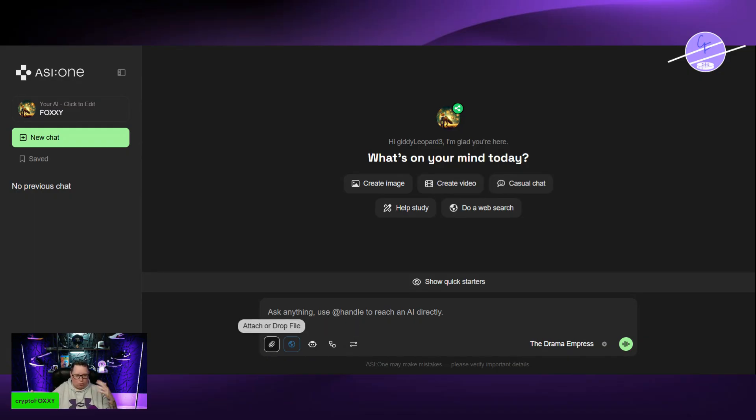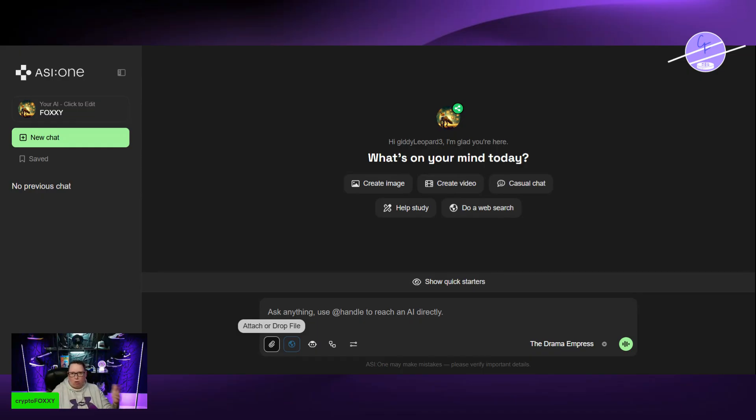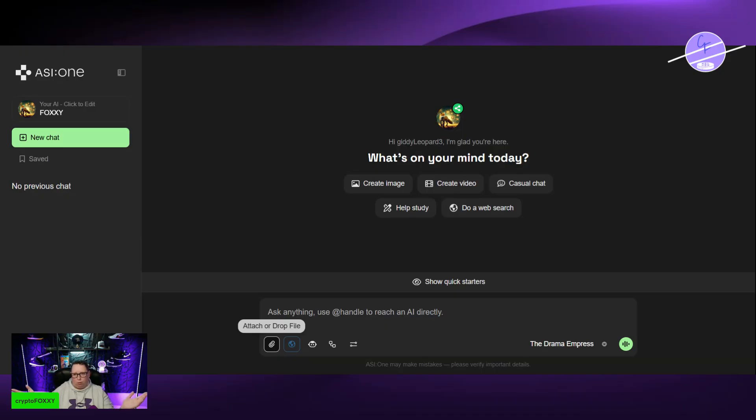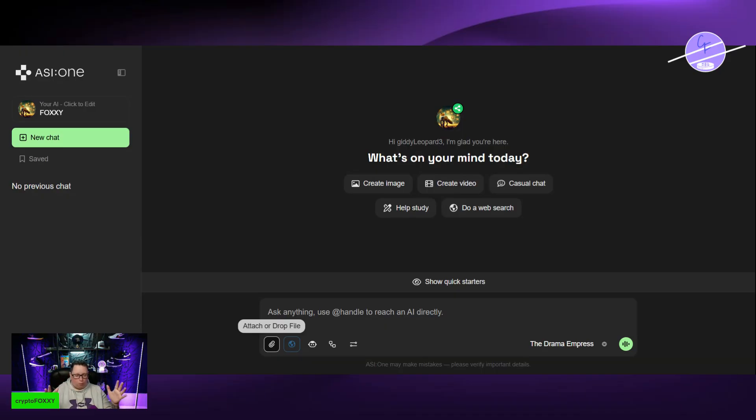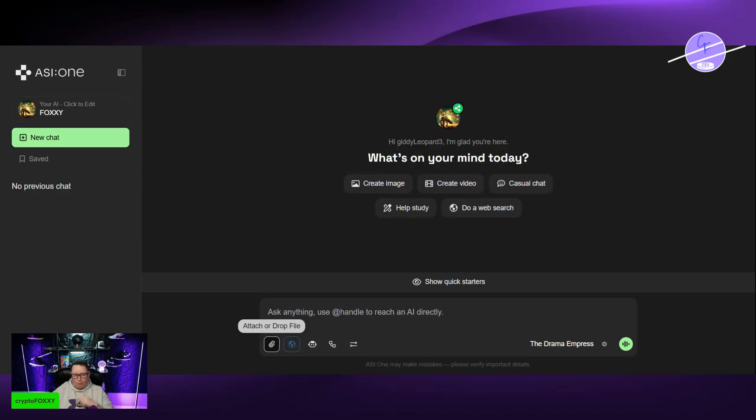You can literally upload a file, get it to go through some of your data, sort it, etc. Make it longer, make it shorter. Use it to make posts. You can just get it to do so many different things when you upload files. And you can also train it, right?